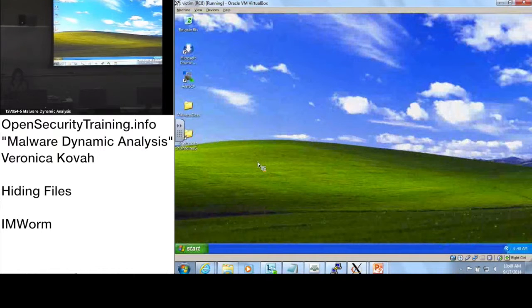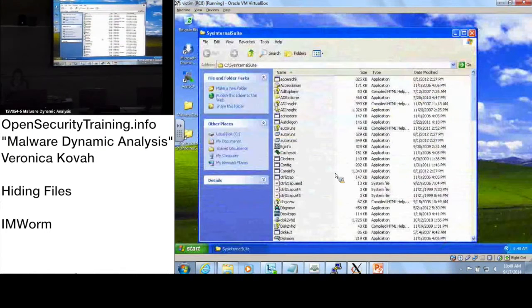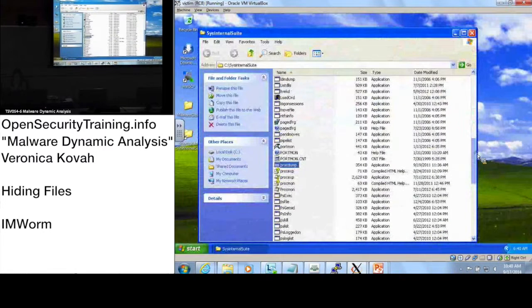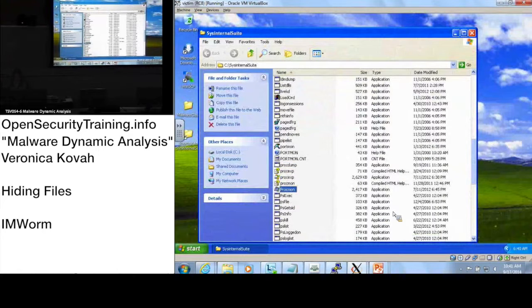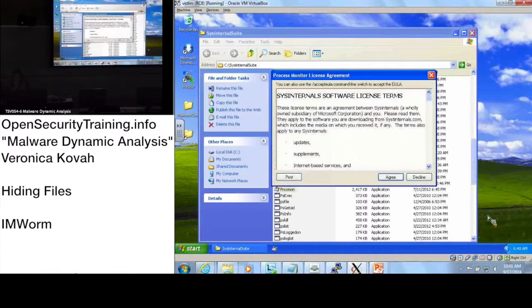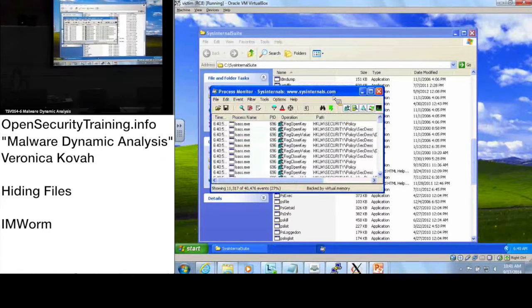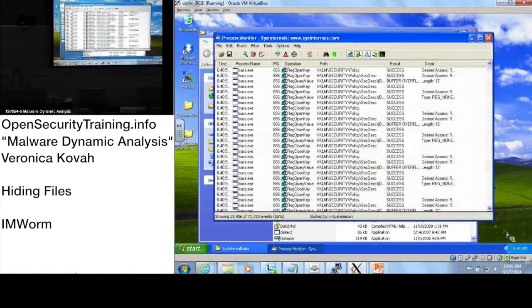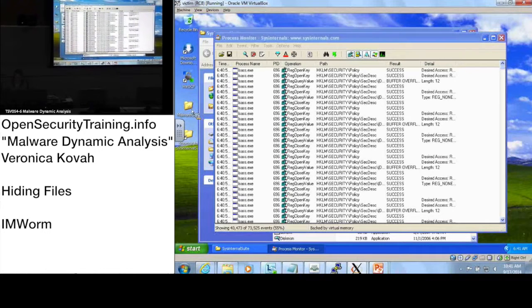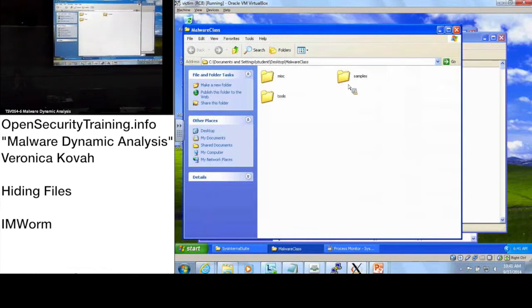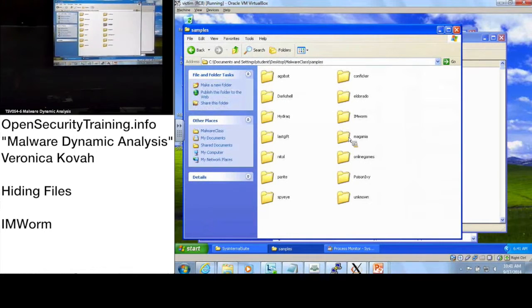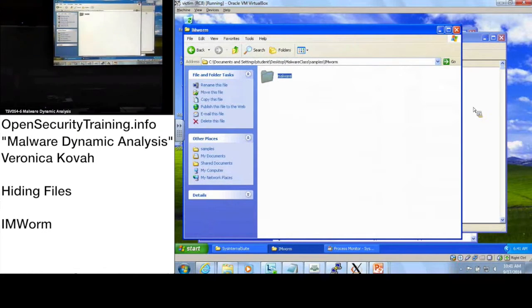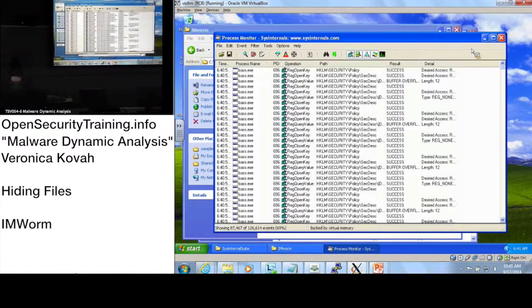And let's start the procmon first. And start IMworm here. So I just started procmon, and IMworm right here, and start.